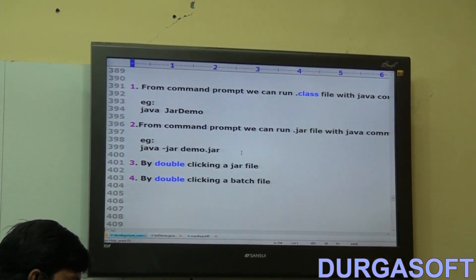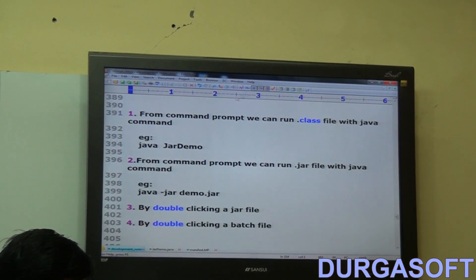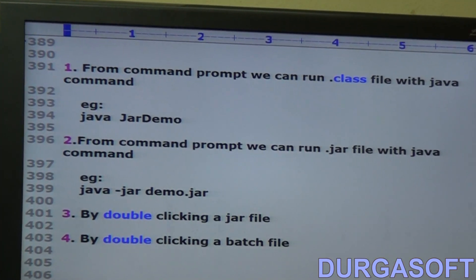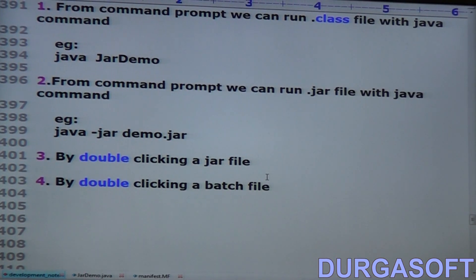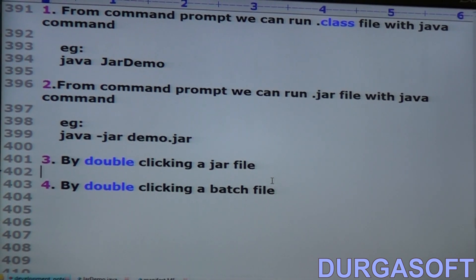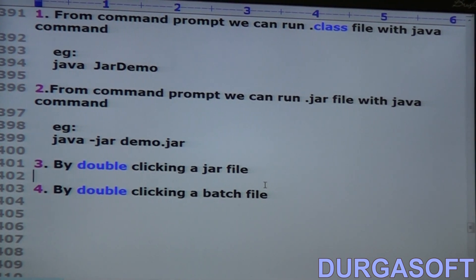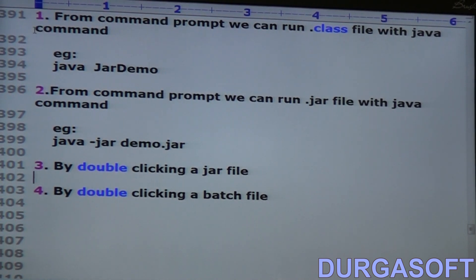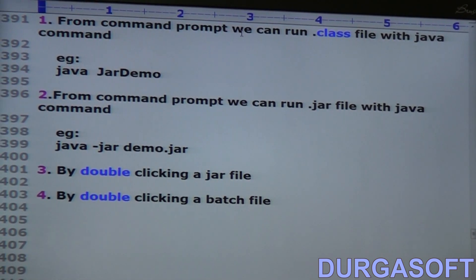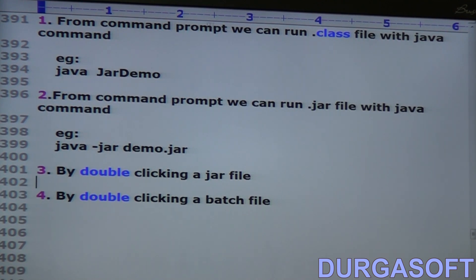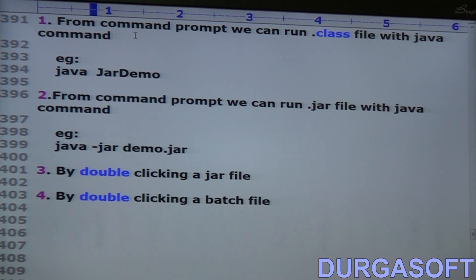We can run a Java program in the following ways. First, from the command prompt, we can run a .class file with the Java command.